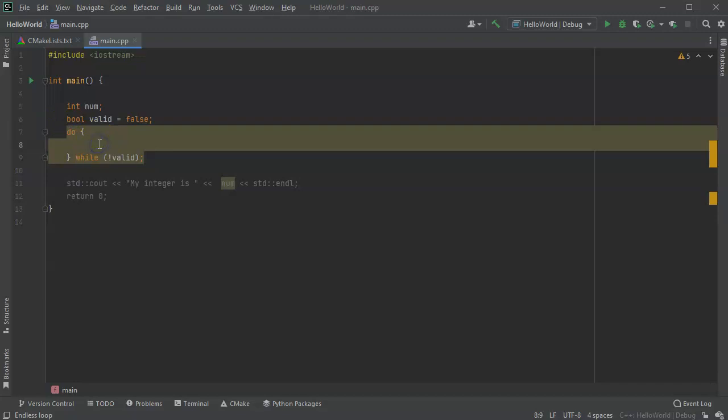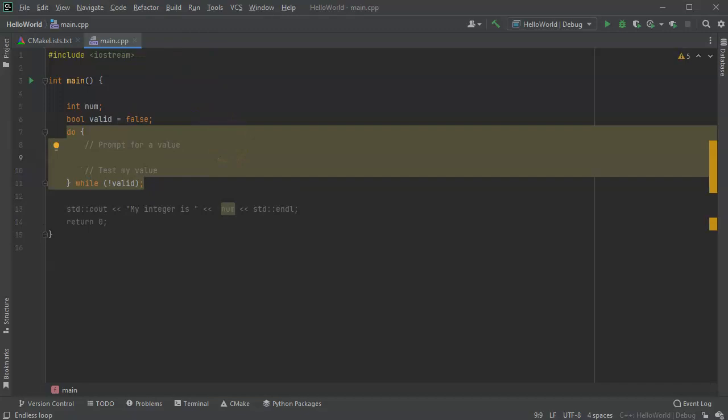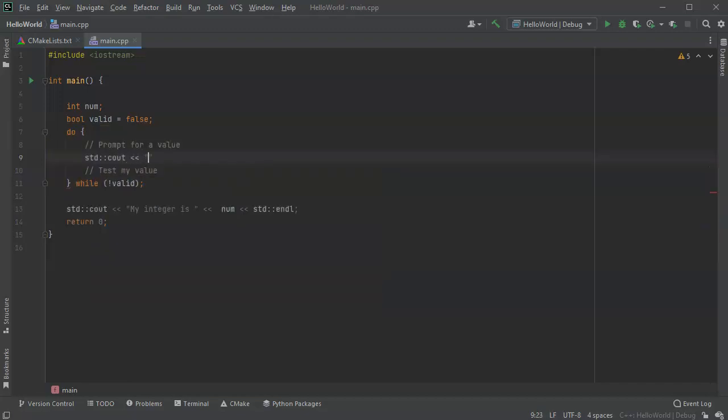All right, so inside of here I want to now prompt for a value. So prompt for a value for a number, and I want to test my integer, see if it's value or test my value. And then if it's good, then I can set it to valid. All right, so how do I prompt for it? So first of all I prompt for it with a c-out statement, so I do std c-out and I want to prompt for it. Say enter an integer from one to 100.